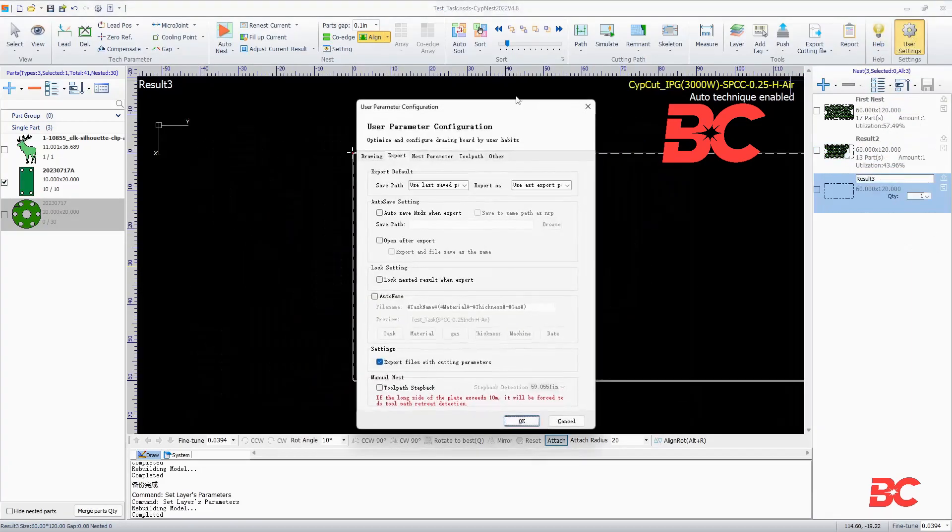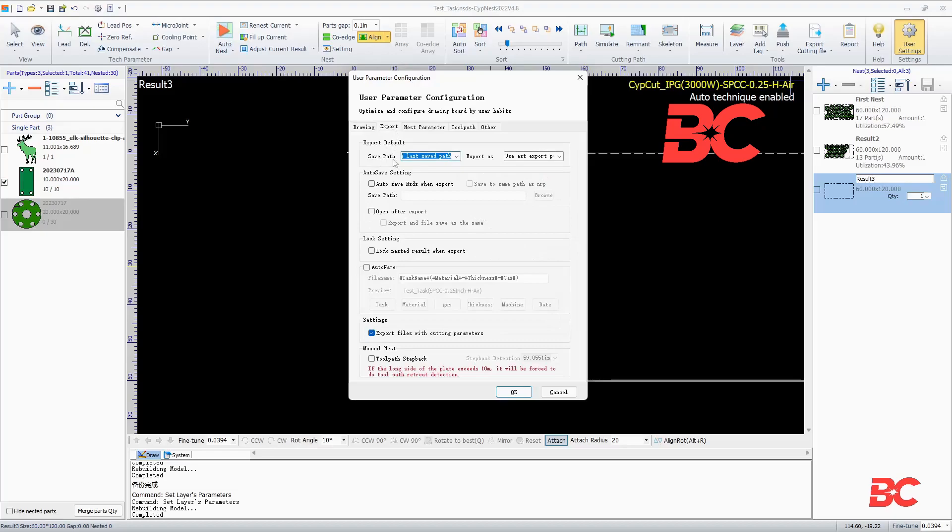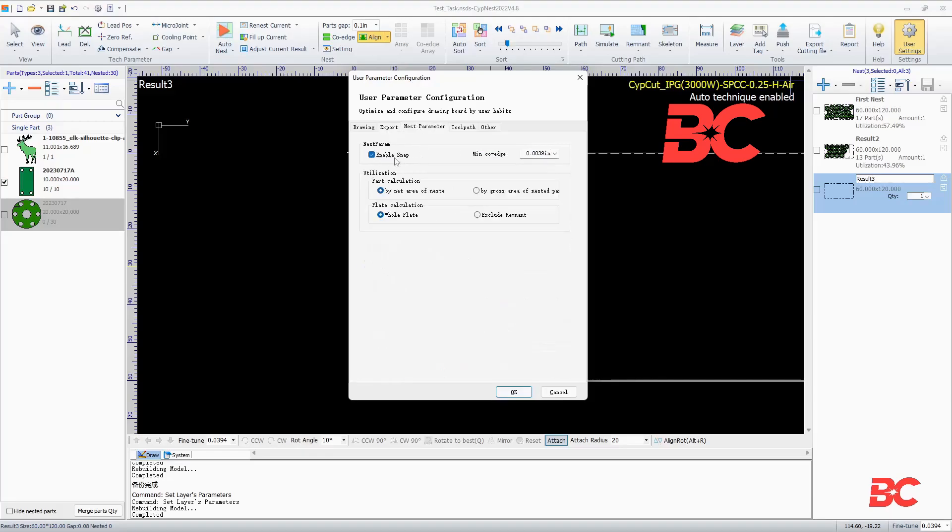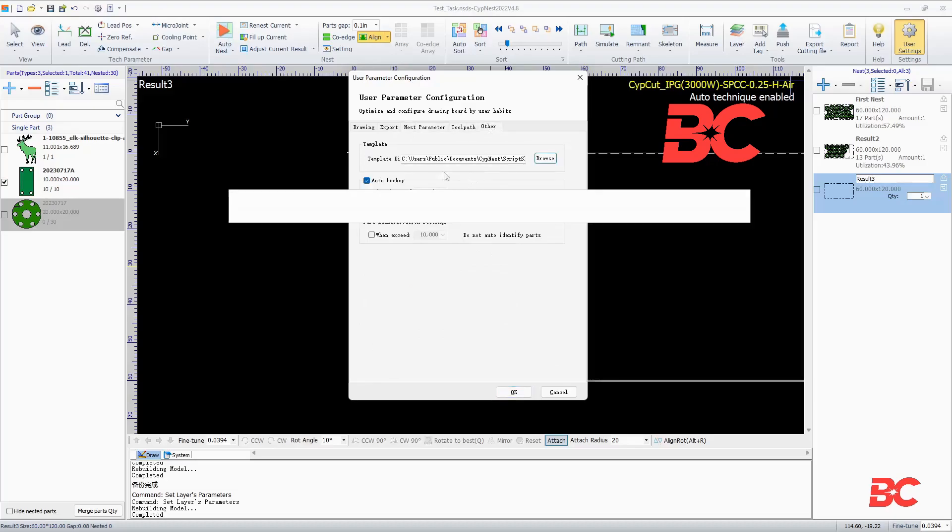The user settings button will allow to modify a couple of settings such as the paint board visual settings, expert settings, snapping and toolpath settings, and other settings which will include the auto backup function.